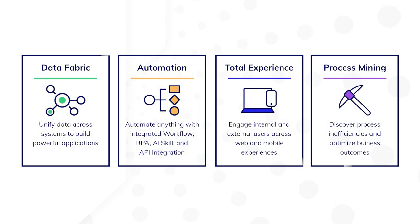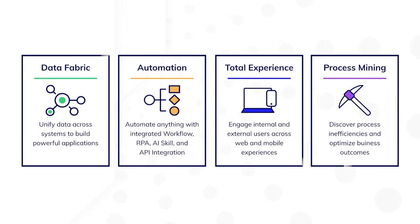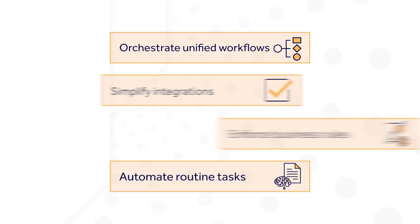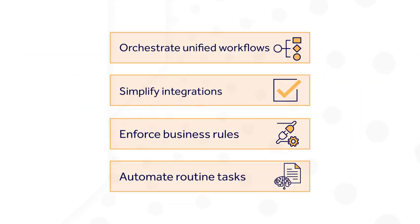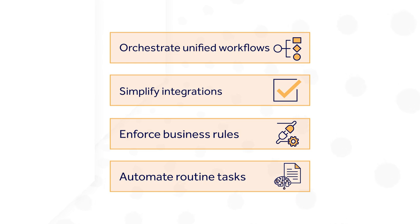Another key capability of Appian is process automation. Once your data is unified in Appian, you'll use the Appian process models to help you build processes that orchestrate end-to-end process automation in unified workflows, simplify integrations with external systems, enforce policies with reusable business rules, and automate routine manual tasks and data classification and extraction. Let's dig a bit deeper into each of these to see how Appian process automation works.